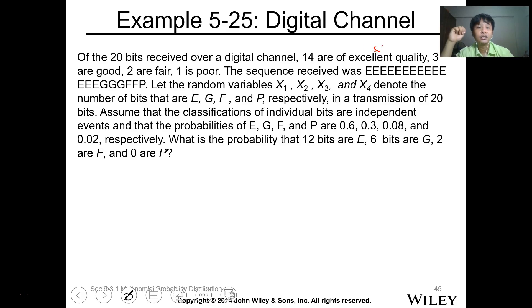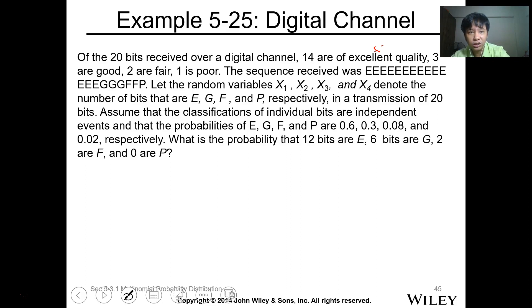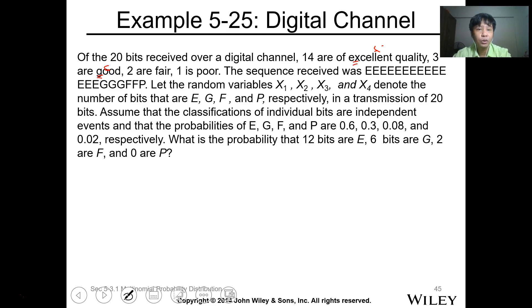So: E is excellent, G is good — 3 are good, F is fair — 2 are fair, and P is poor — 1 is poor.